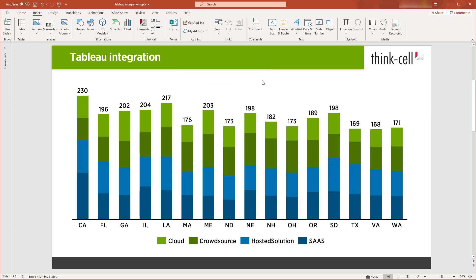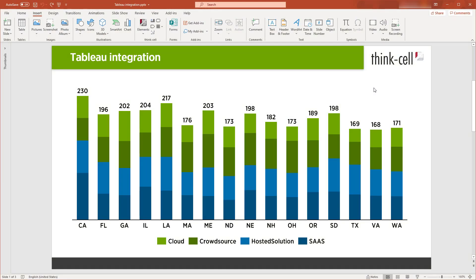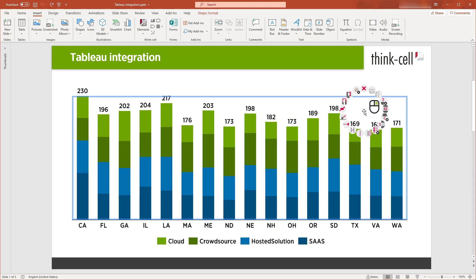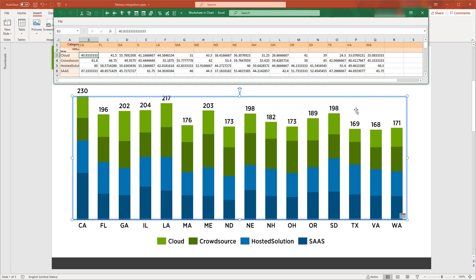Now your linked chart in PowerPoint has been updated while maintaining its format and style. Should you wish to disconnect your ThinkCell chart from its Tableau data source at some point, just right-click on the chart and select Break Tableau Link. If you do so, the data will be stored in ThinkCell's internal datasheet and can be edited from there.